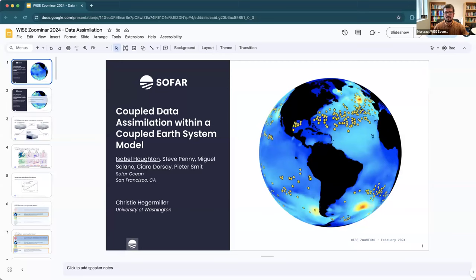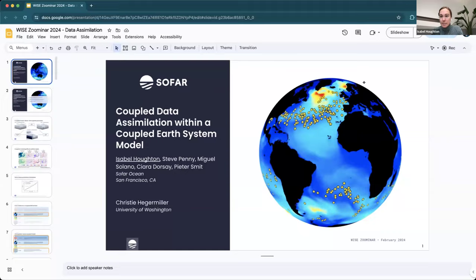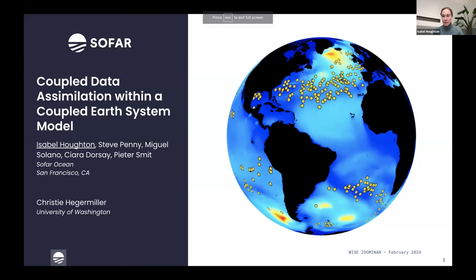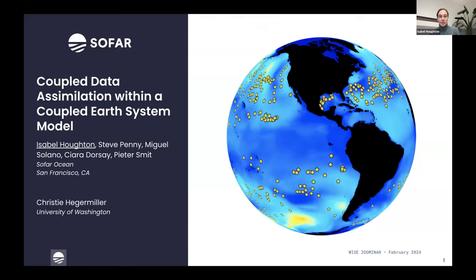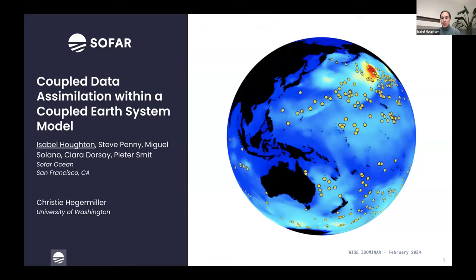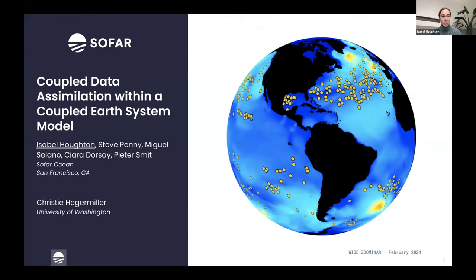Our next talk is about data assimilation — improving forecasting — by Isabel Houghton. Thank you. I'm Isabel Houghton, I work at SOFAR. I'm excited to talk today about using observations toward improving forecasts, specifically within a coupled Earth system model, relying on coupled data assimilation. This is work done with the rest of the team at SOFAR, as well as with contributions from Christy's time at SOFAR, as she mentioned.